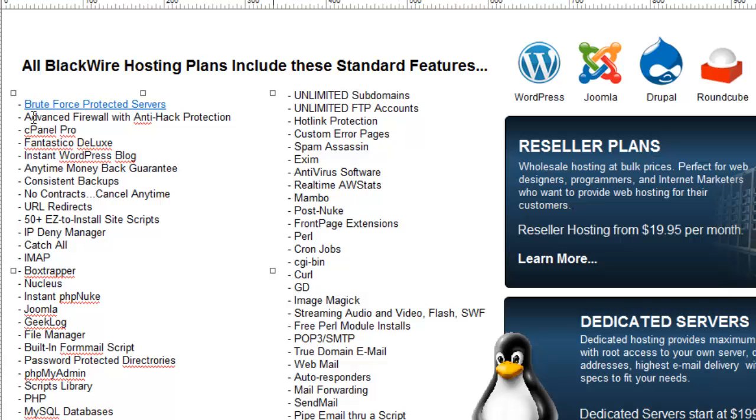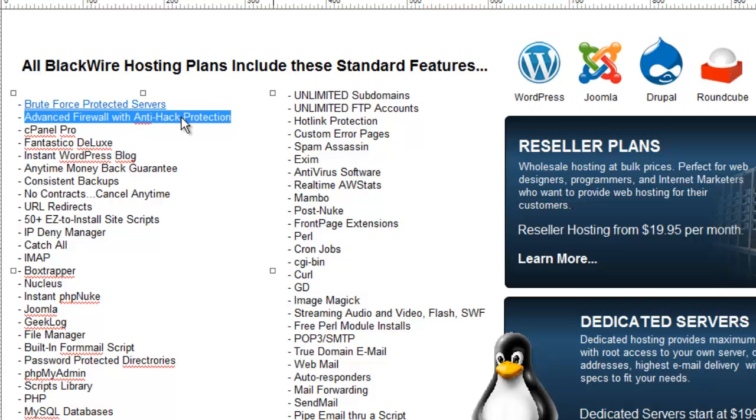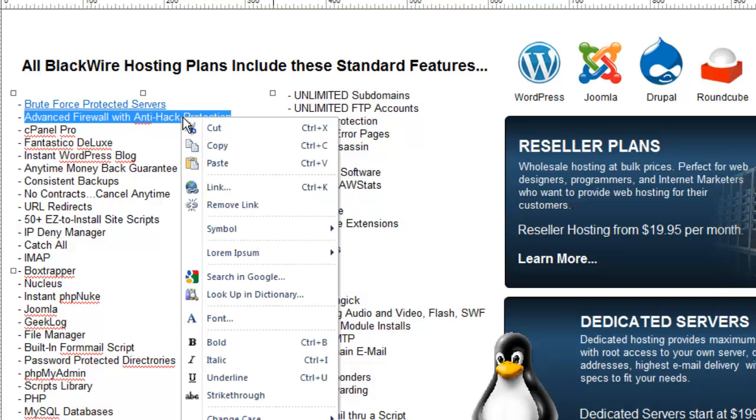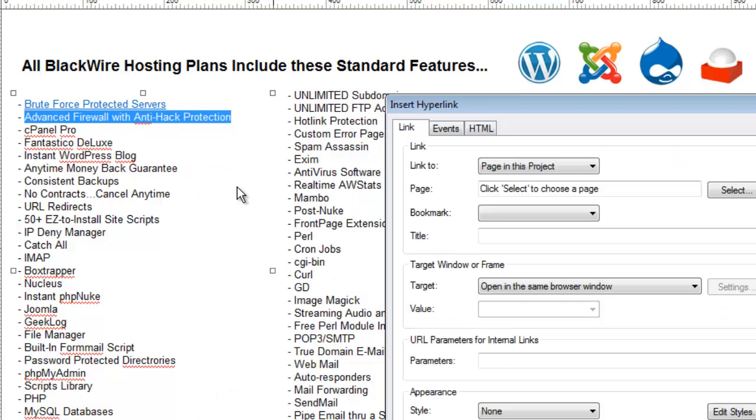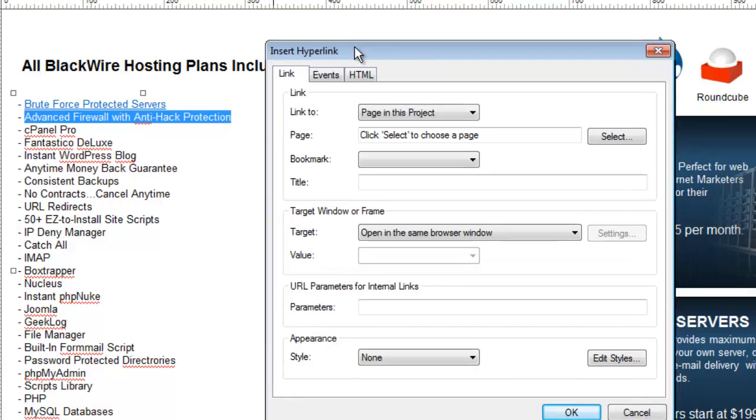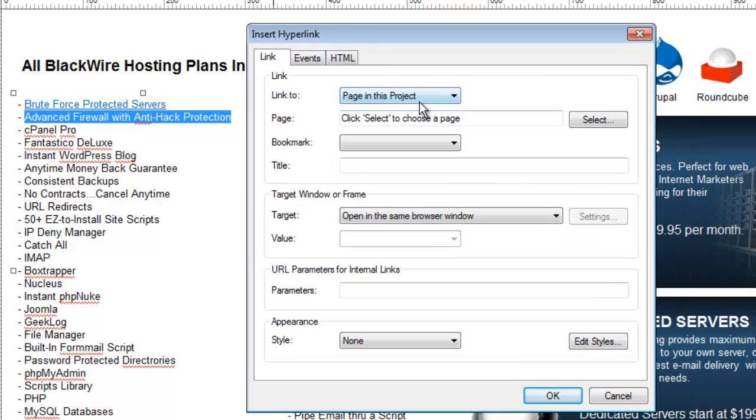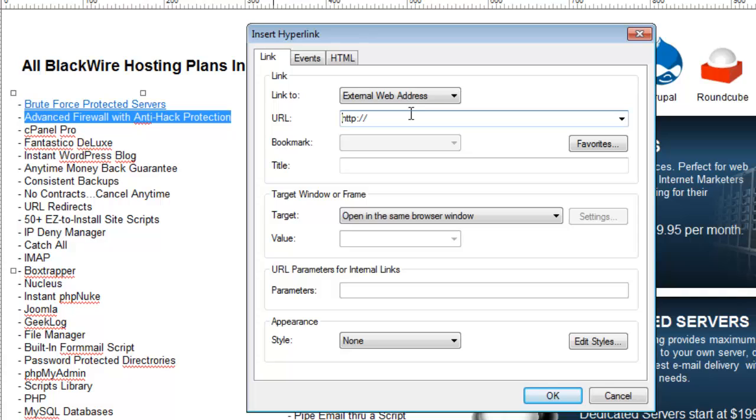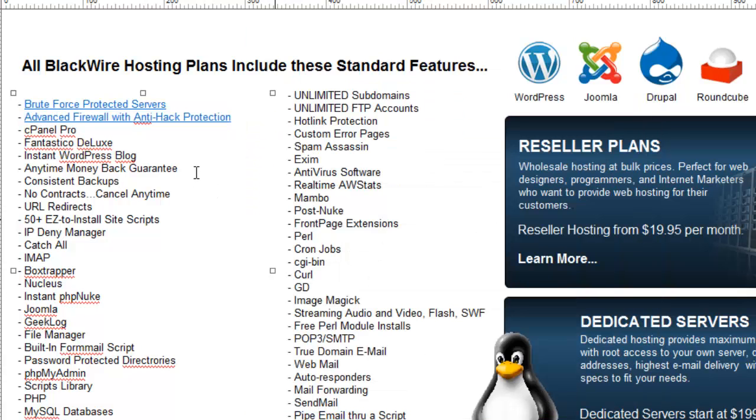Let's do another one. I'm going to select some more text here. This time I'll right click, go to link and you'll see it brings up that same properties window. Instead of linking to a page in the project I can also link to an external web address. This time I wouldn't choose from a list of pages because I'm linking to an outside domain. So I'd simply type it in. All I have to do is click OK. I've literally created a hyperlink to an outside website.